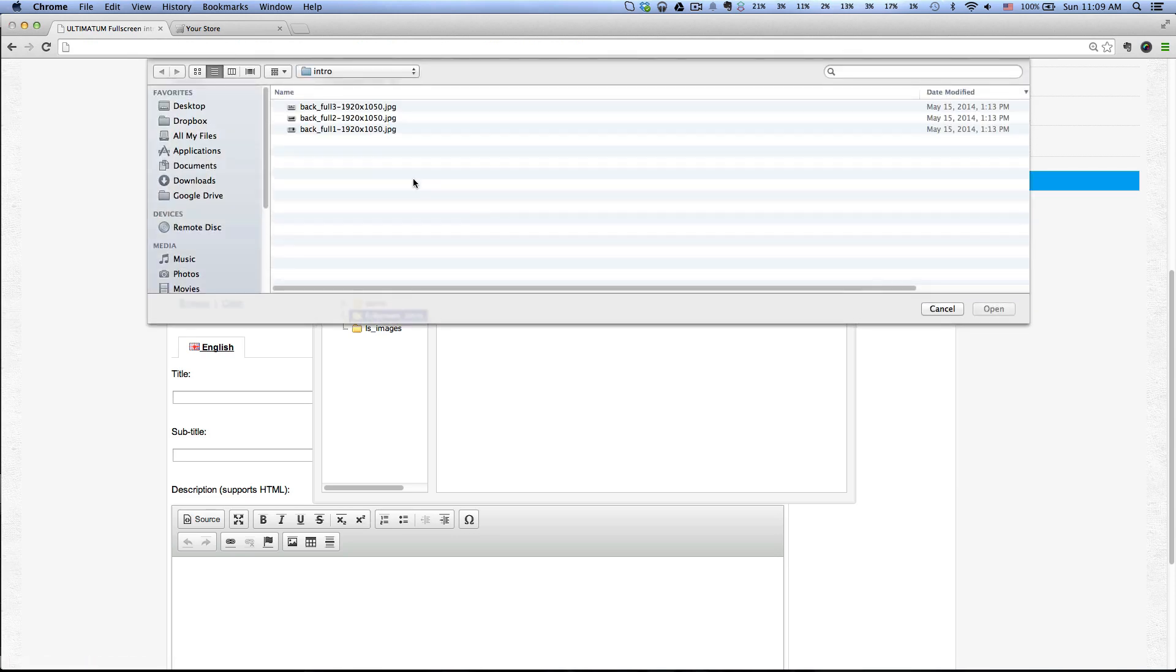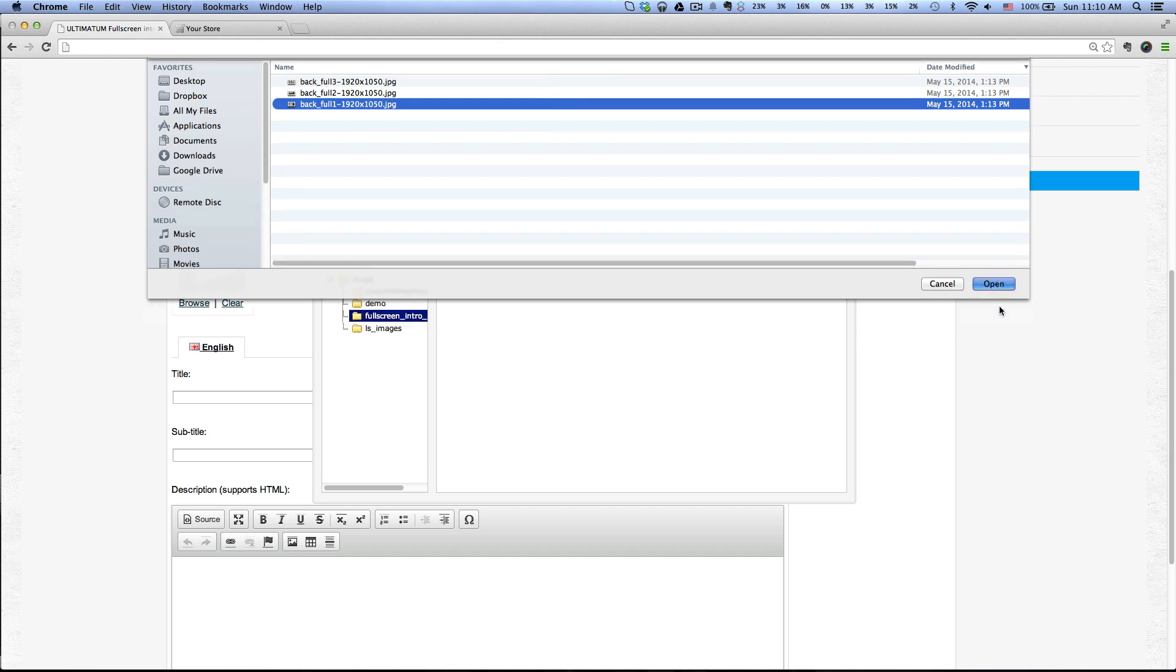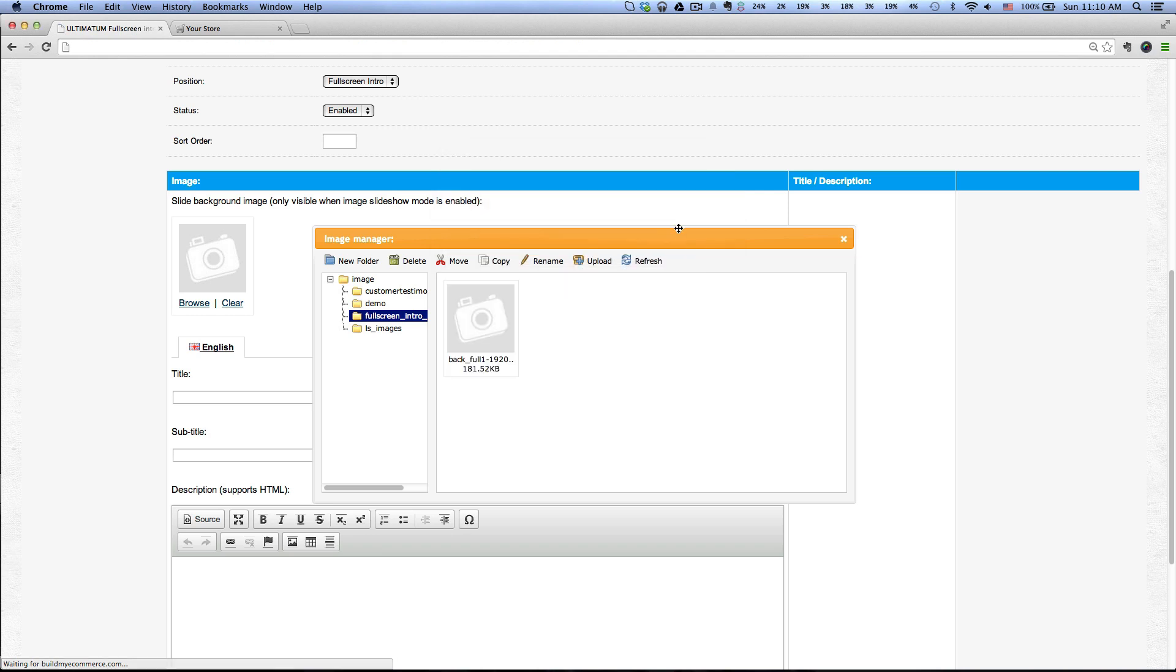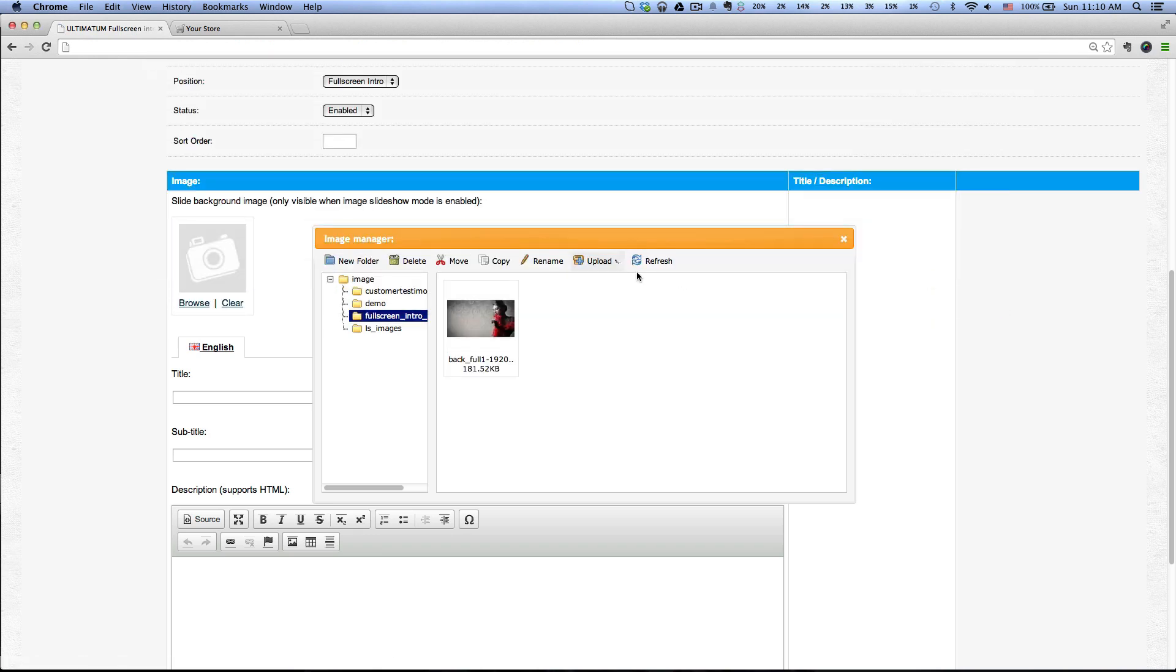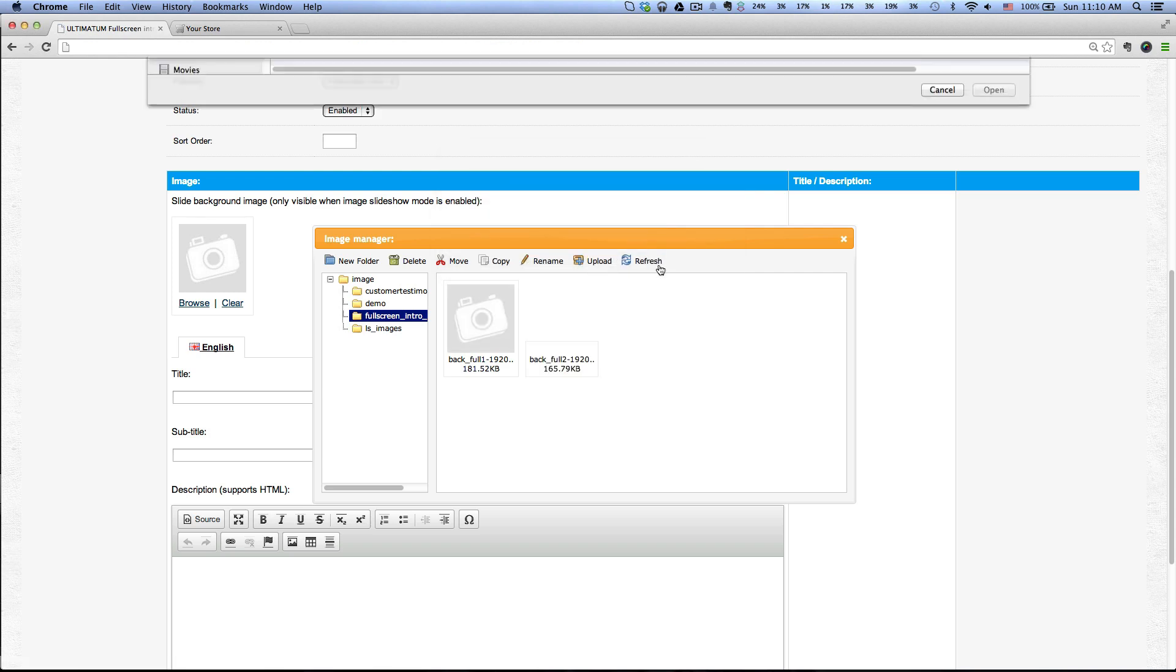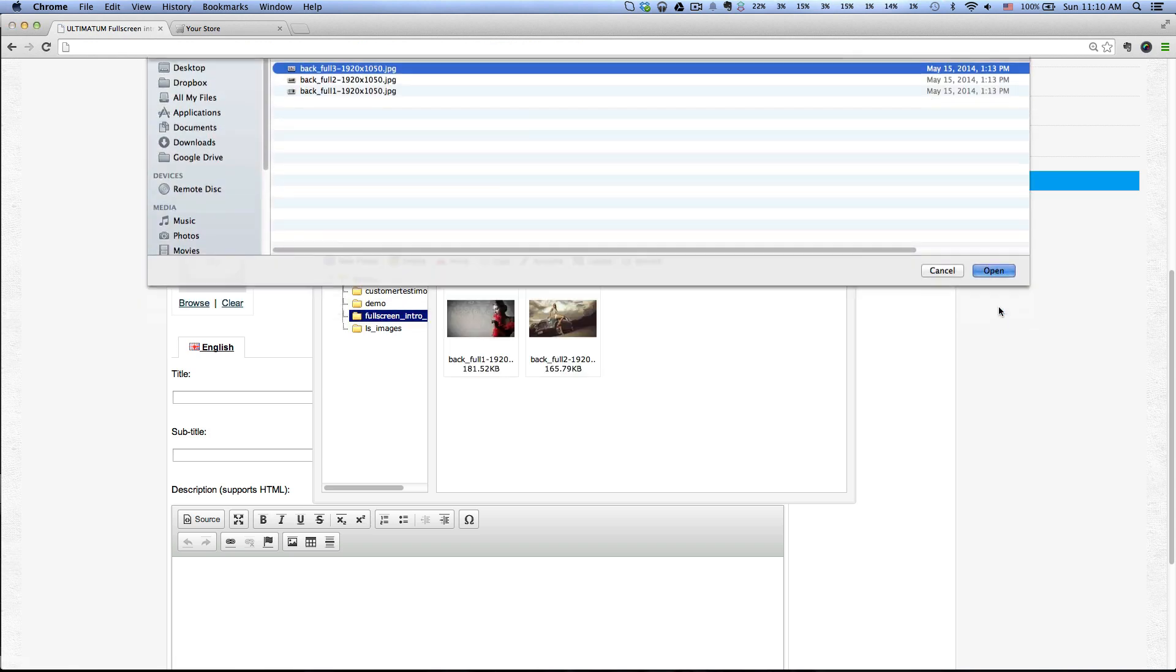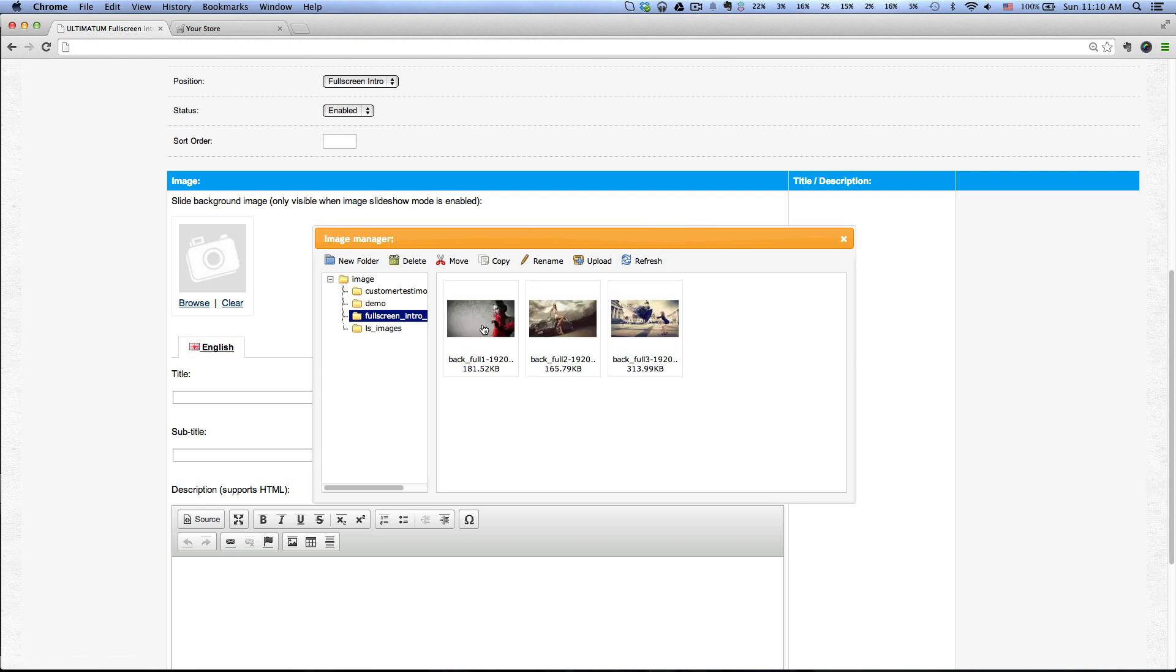I already have these three images here, so I'm just going to click Upload. The size of the image is 1920 by 1050. Click Open, okay. Let's click on the second image, okay, and the last image. Open, okay.